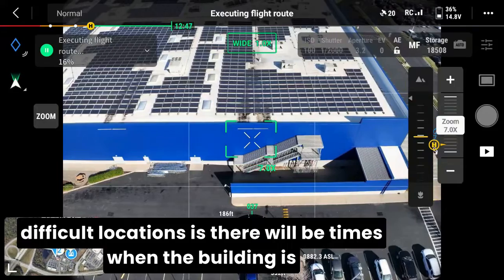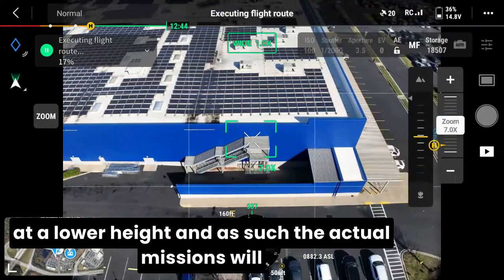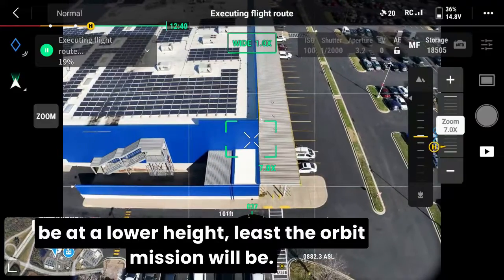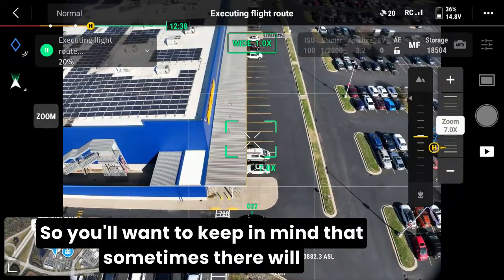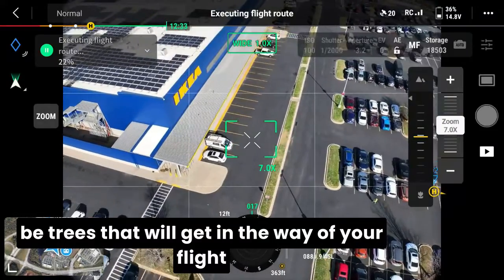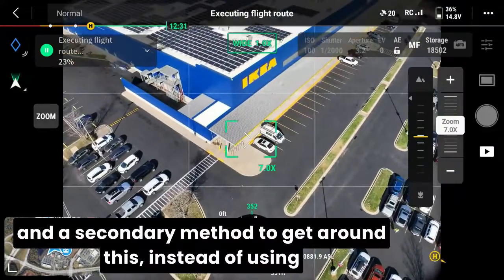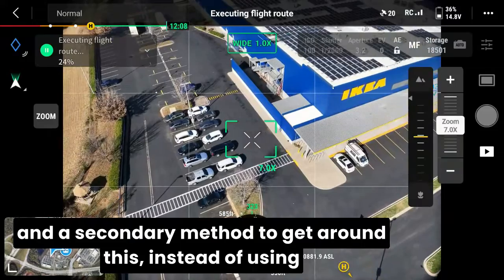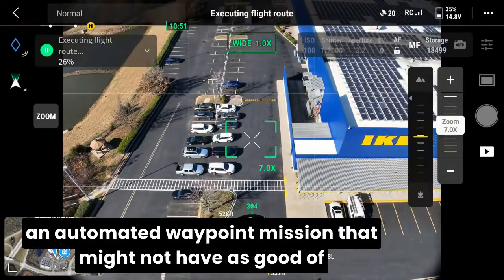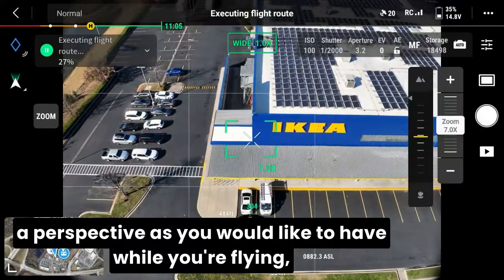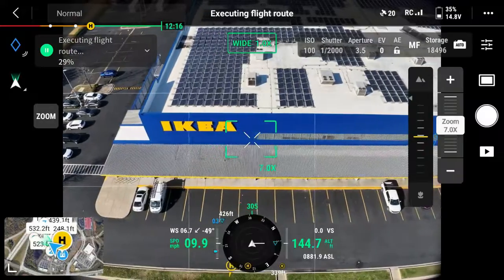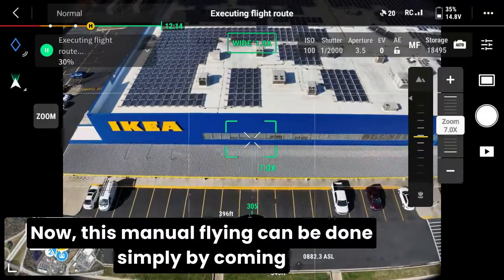One thing to keep in mind for some of the more difficult locations: there will be times when the building is at a lower height, and as such the orbit mission will be at a lower height as well. So you'll want to keep in mind that sometimes there will be trees that will get in the way of your flight, and a secondary method to get around this — instead of using an automated waypoint mission that might not have as good of a perspective — would be to fly the aircraft manually.